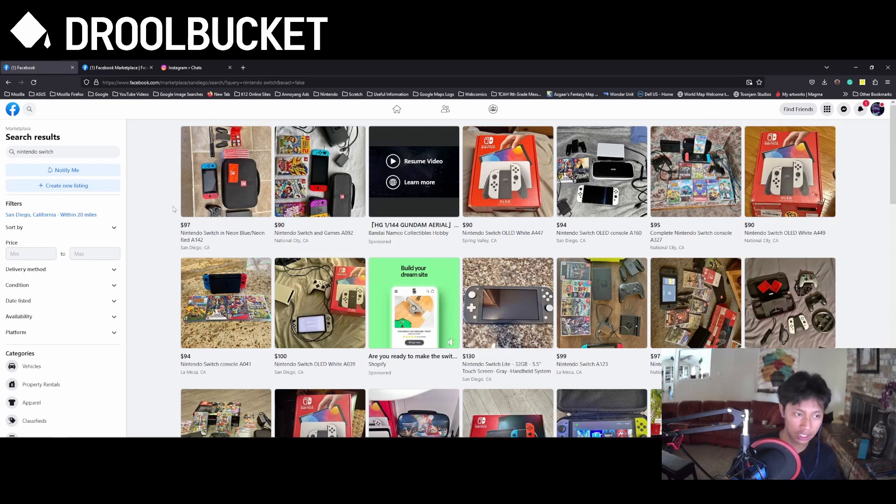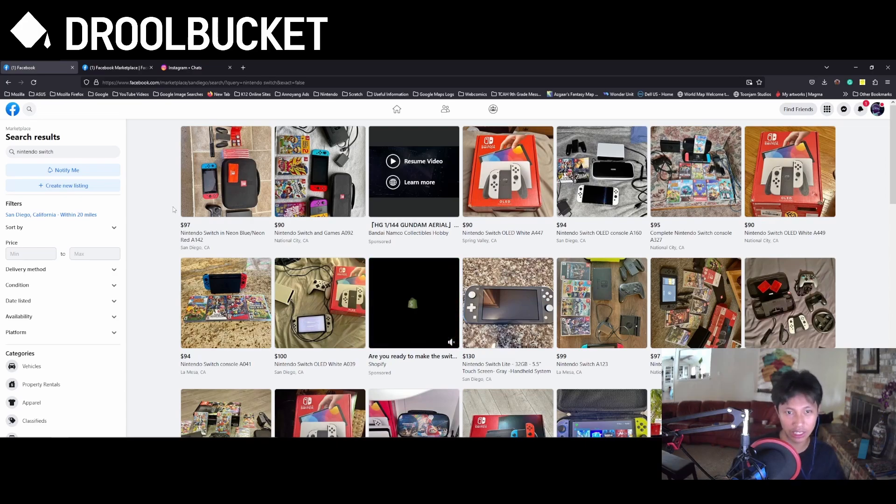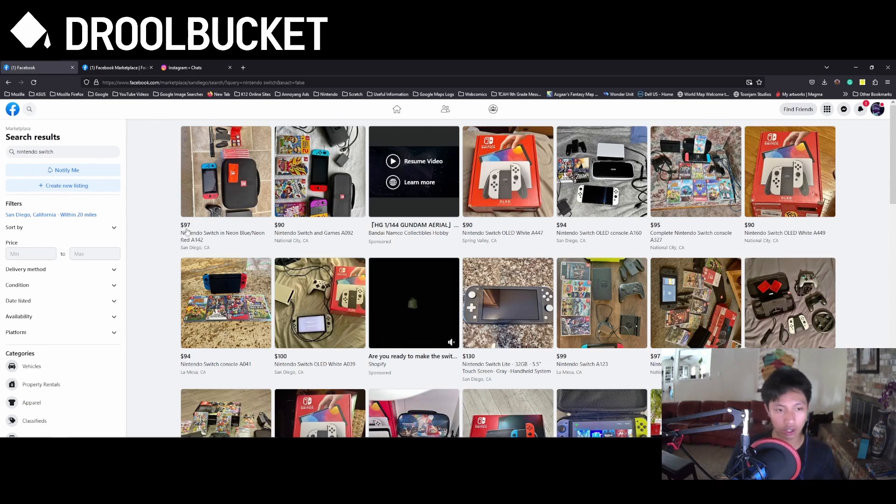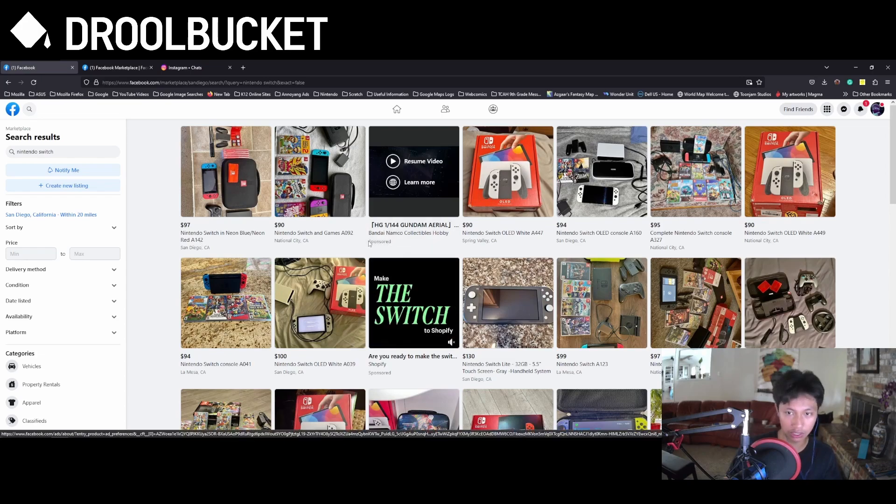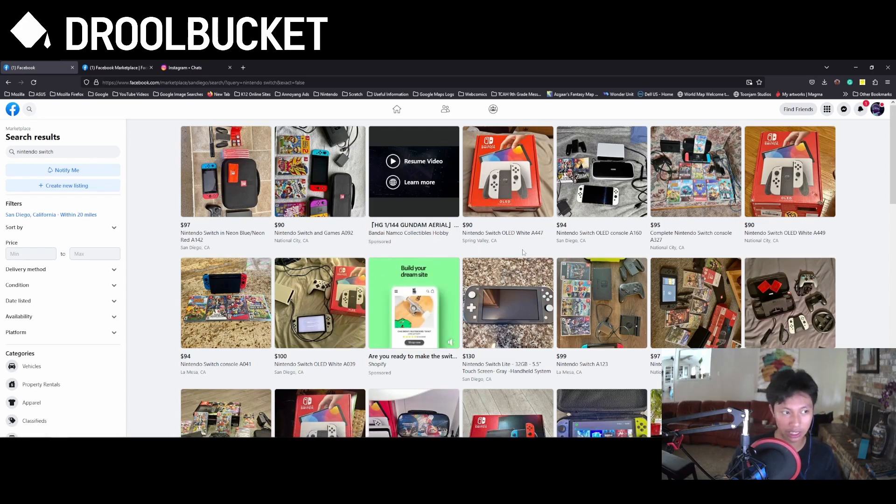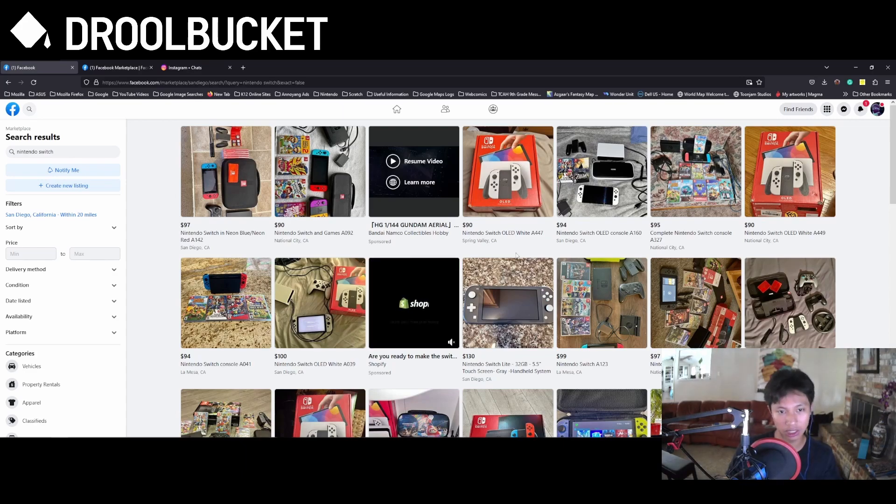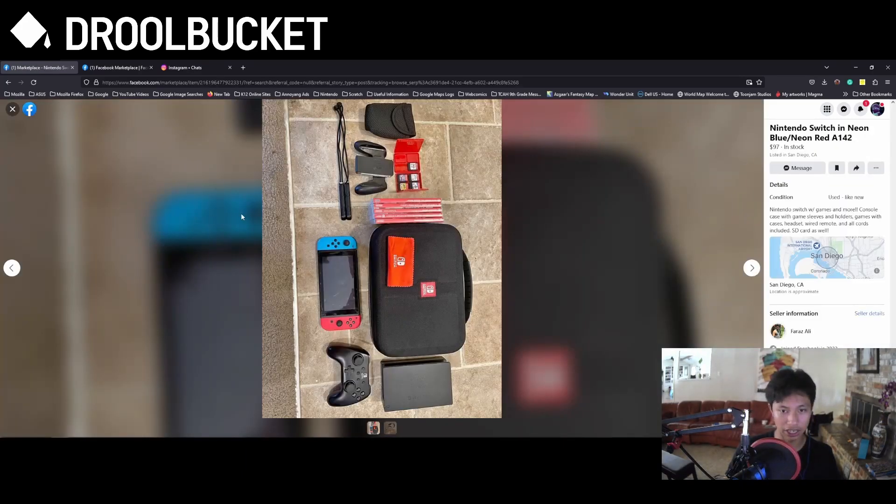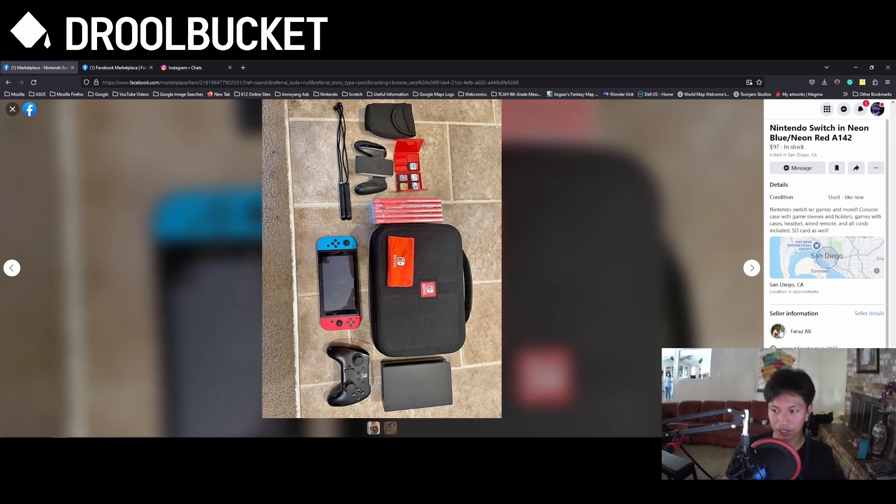you can see here that there are some listings that look real, but in the end they're fake. If you find something with a code at the end, maybe A142, A092, or A447, that's just a common trick among scammers to persuade you that it's a legit item by adding these four letters and numbers into the listing to make it look legitimate.